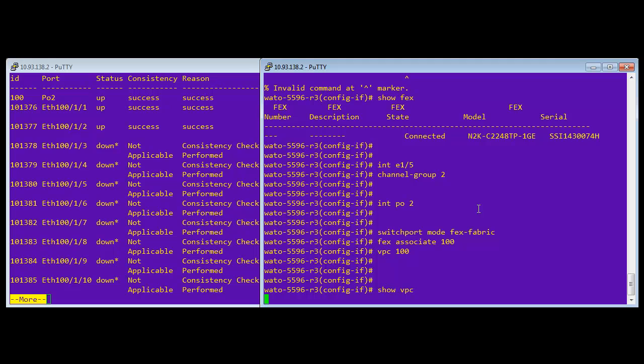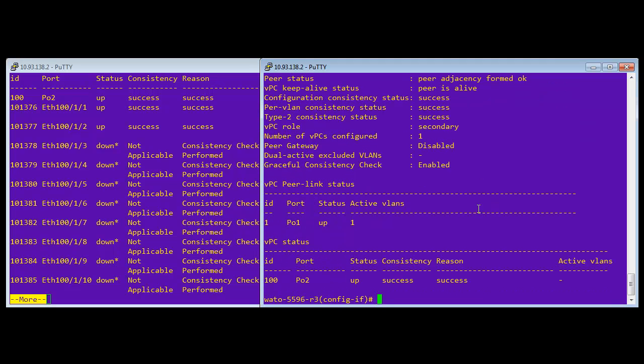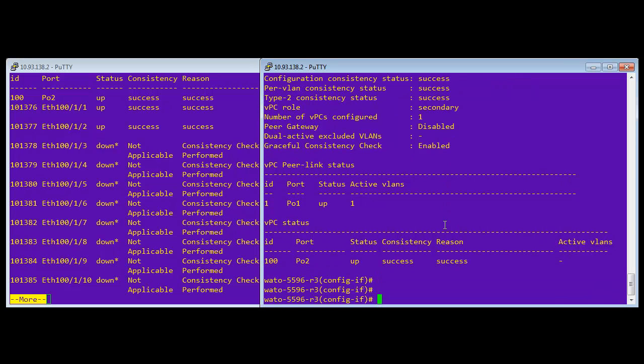Now, the reason why those are up is because I actually have two servers plugged in. I have one plugged into port one, one, and one into port two. The others are down because I don't have anything plugged in, but as you can see that both sides are configured identically, everything is up.